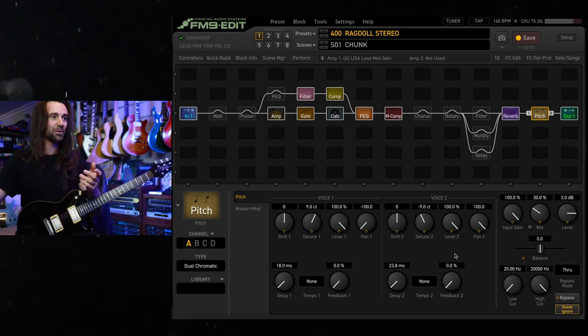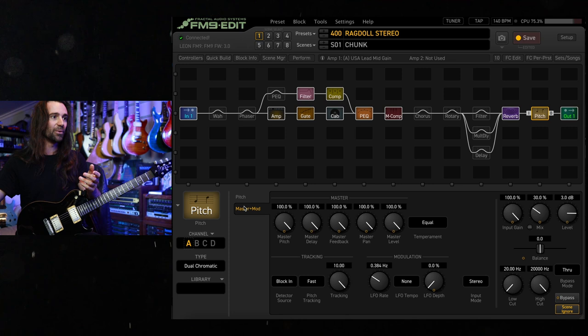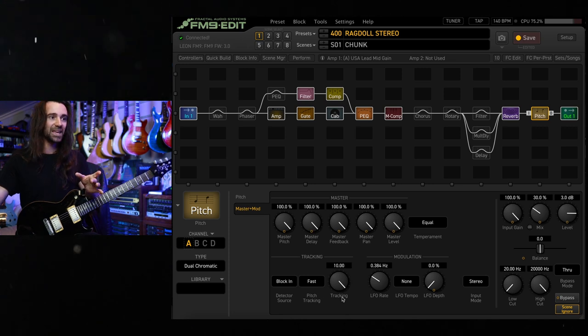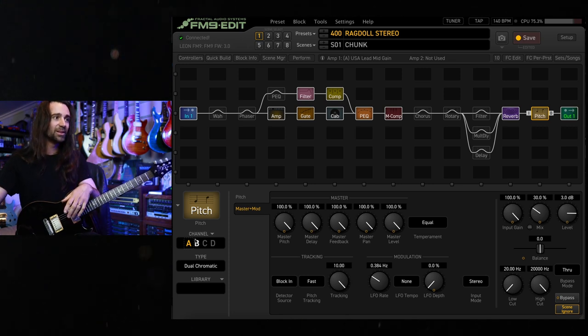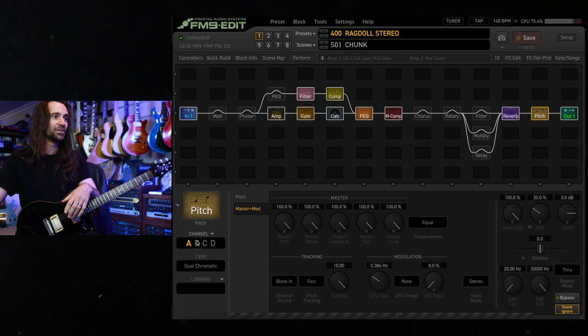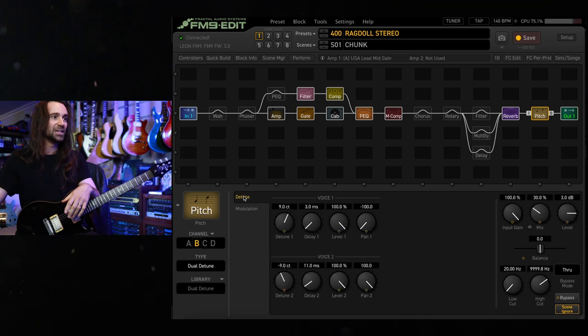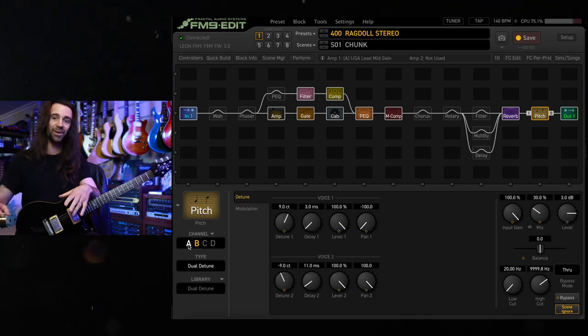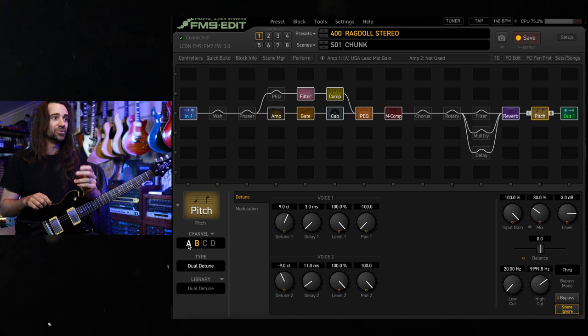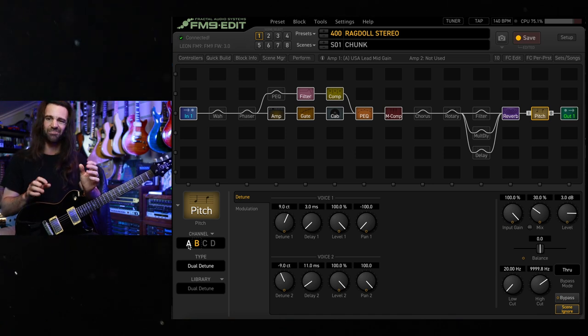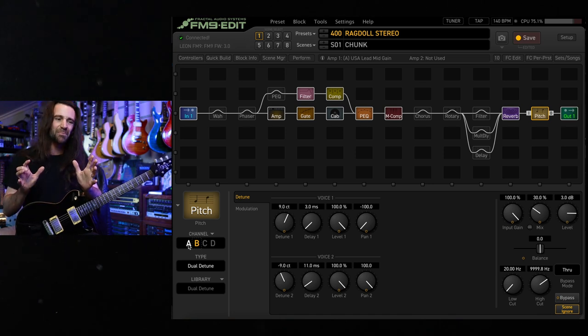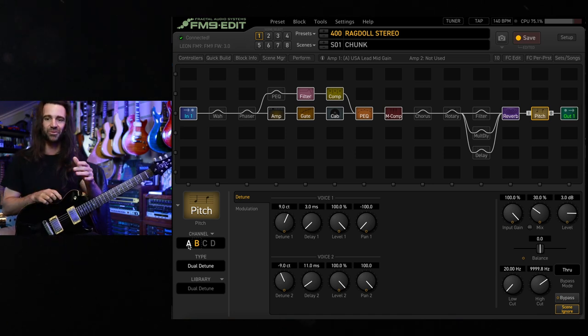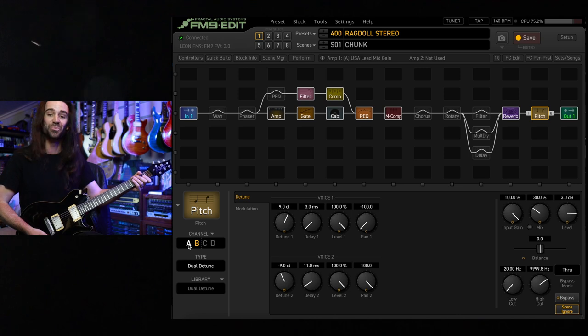Now using the dual chromatic block lets you play around with the pitch tracking parameter in here and a few other little things. I'll let you hear just the dual detune mode in here with the same settings. They do sound different. I think the dual chromatic has like a tiny amount more character about it, but the dual detune is smoother.